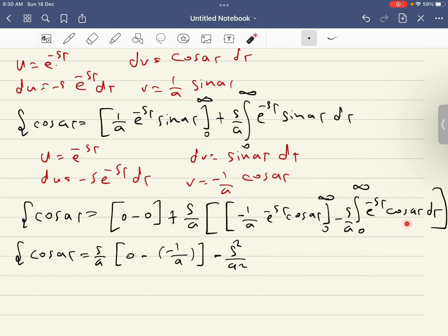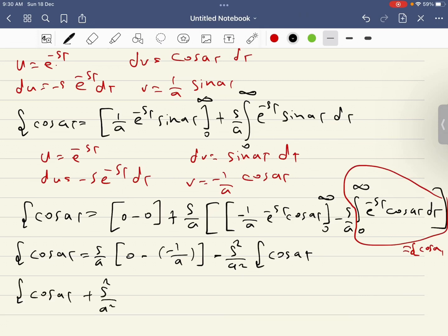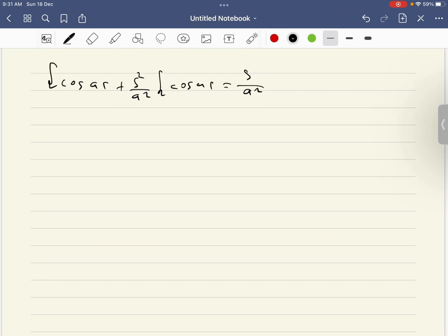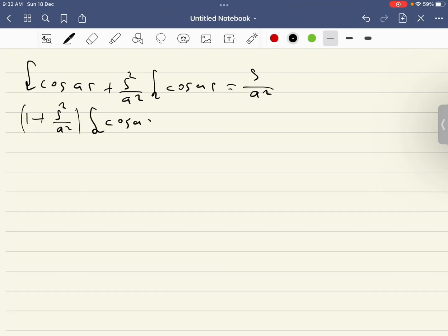We recognize that the remaining integral is again the Laplace transform of cosine(at). Taking it to the left-hand side: Laplace transform of cosine(at) plus s squared over a squared times Laplace transform of cosine(at) equals s over a squared. Taking the common factor, we get the Laplace transform of cosine(at) times (1 plus s squared over a squared) equals s over a squared.